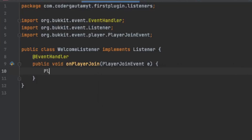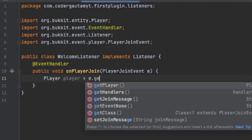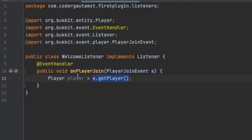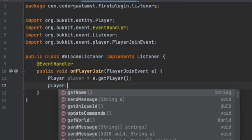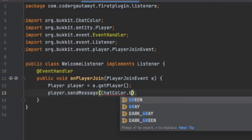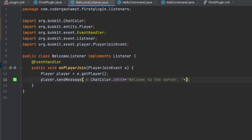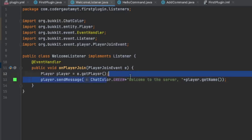And e is what we'll be using to get data about the event that's called. So in our case, we can use it to get the player. Let's make a variable called player, and then it's going to be e.getPlayer(). This is the player that joined the server, and we can use this instance to send a message to that player: player.sendMessage. Let's make it colorful, maybe green — ChatColor.GREEN plus "Welcome to the server" and then the name of the player.